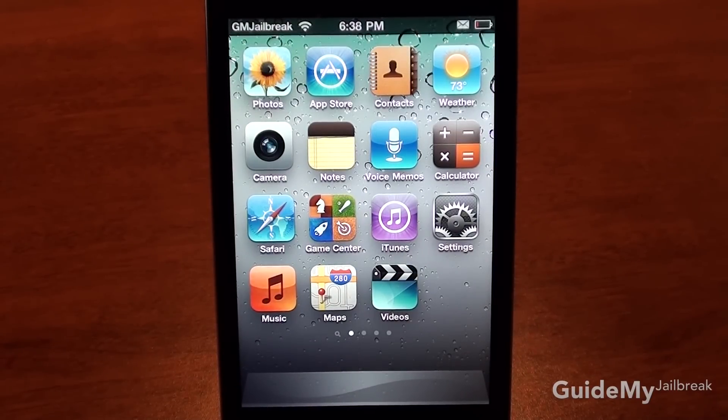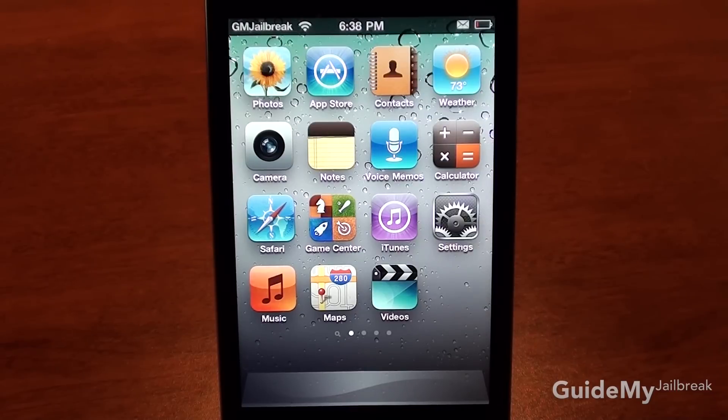For a full list of great applications to install on your iPod Touch, iPhone, or iPad, click on the link below. Or check out gotmyjailbreak.com for a complete guide to jailbreaking. Thanks for watching.